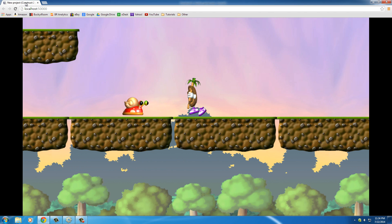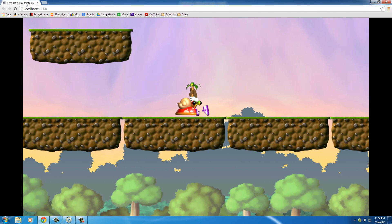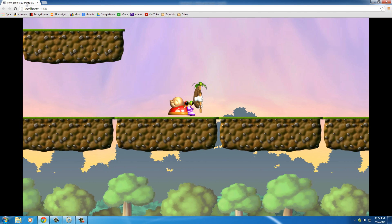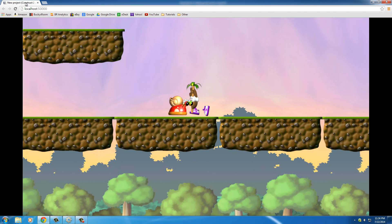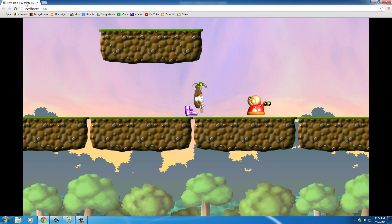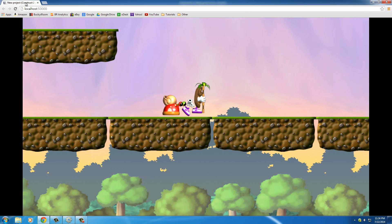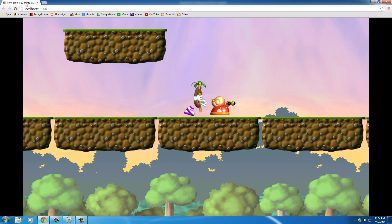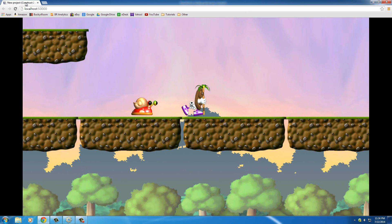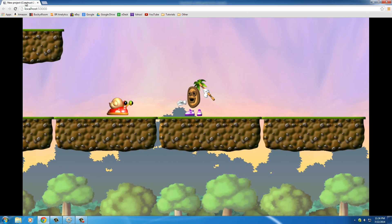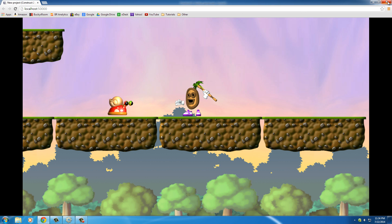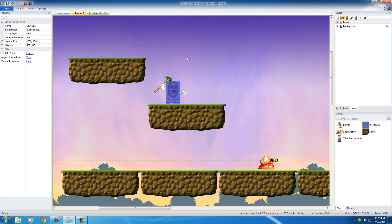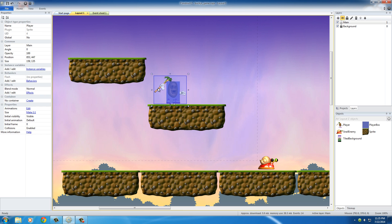And also, look what happens when my dude runs into him. I mean, he can kill him, but right now I'm just running into him and I'm not even getting hurt. So we're going to add that flash to the player whenever he runs into him improperly.